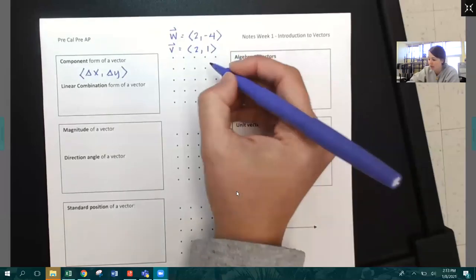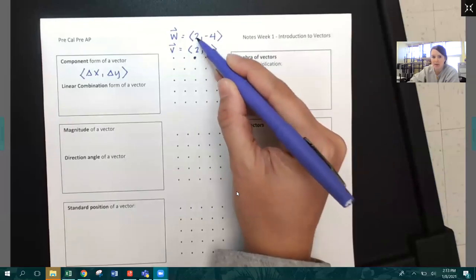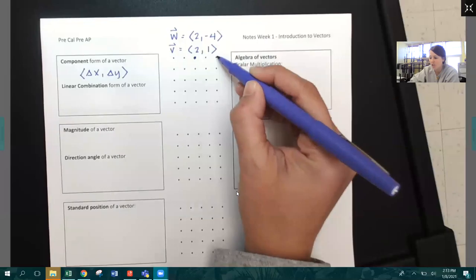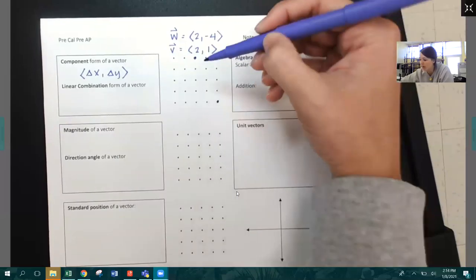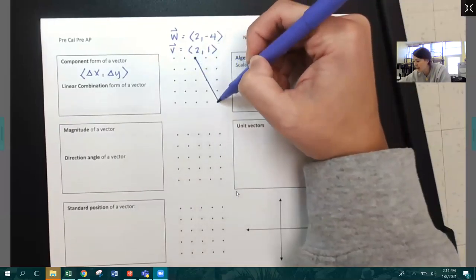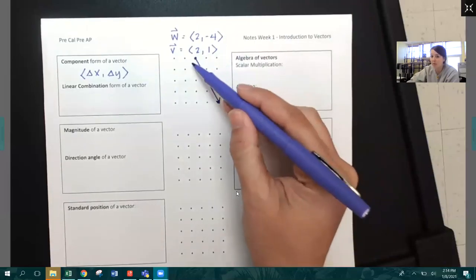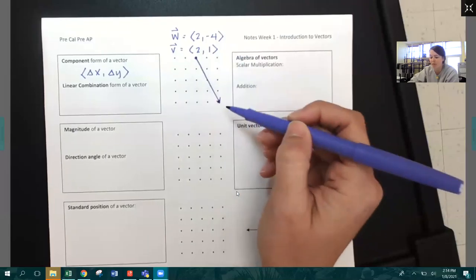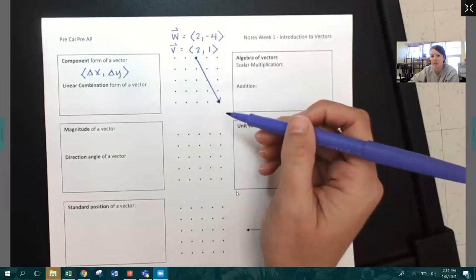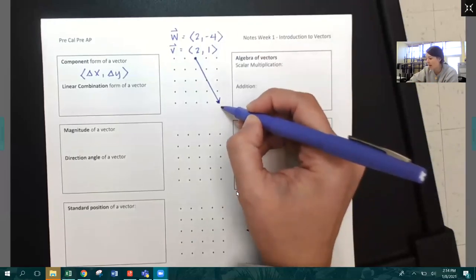I could pick any point on this array as the starting point for vector W. It says the change in X direction is two, and the change in Y direction is negative four — so I go right two and down four. I really could have started it anywhere: move to the right two, move down four, and that gives me an accurate picture of vector W. If I specifically tell you where vector W starts, then you can graph it on a coordinate plane. Otherwise, we just graph it on this array.